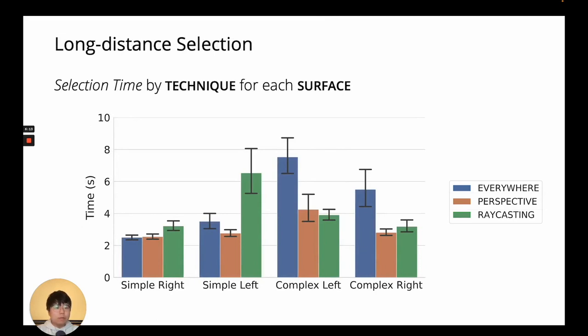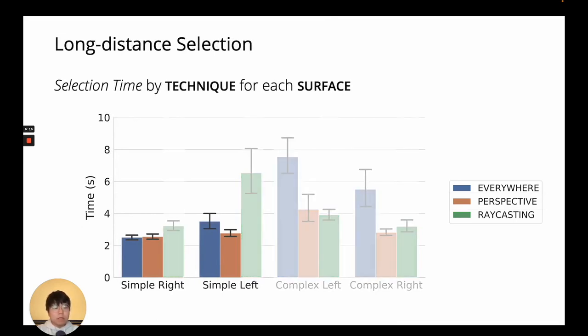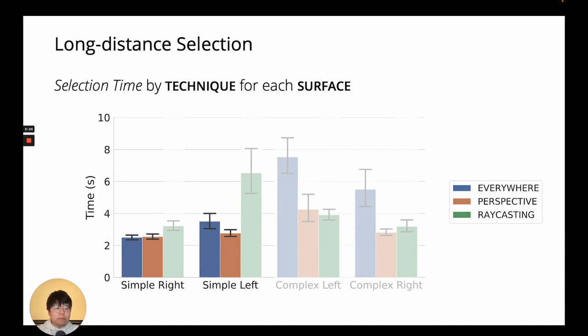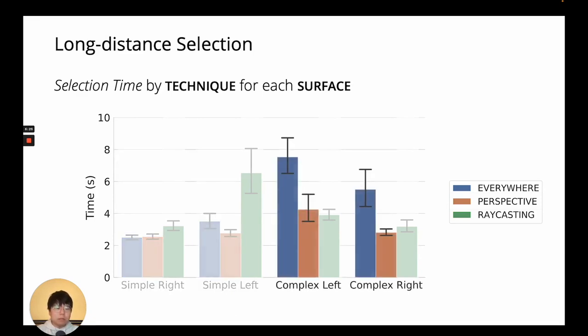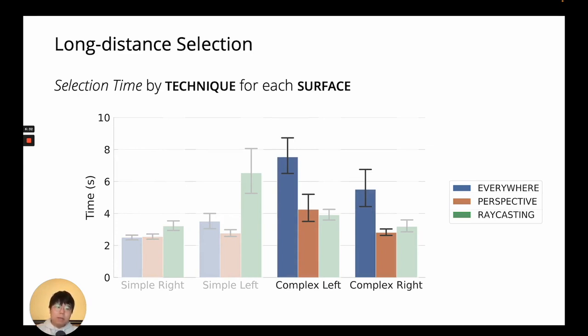Next, we have the results for long-distance movement. Here EverywhereCursor and PerspectiveCursor were equally fast when the surface geometry between the targets were simple with little obstacles. But with the complex condition, EverywhereCursor was significantly slower, taking almost twice as much time as the other techniques.